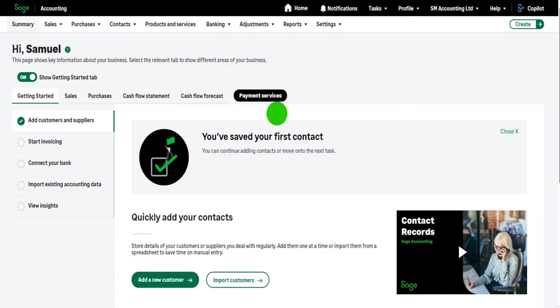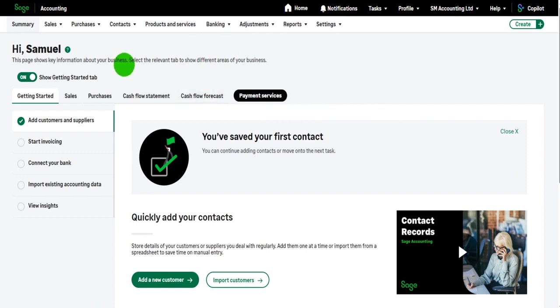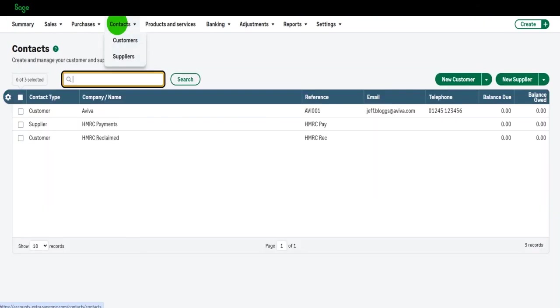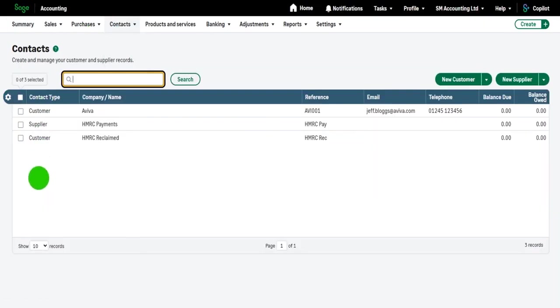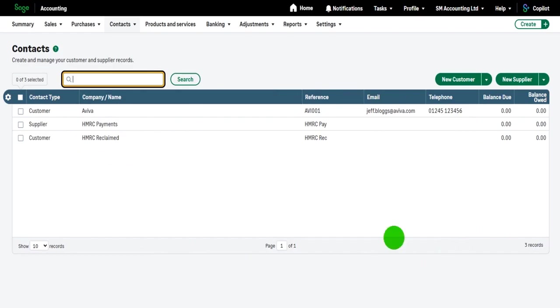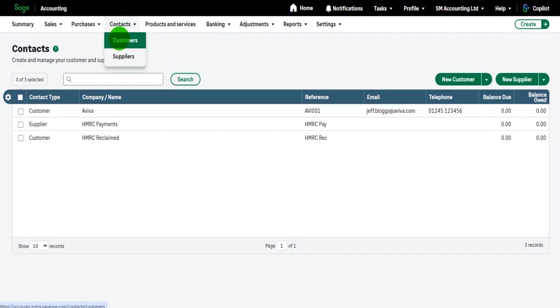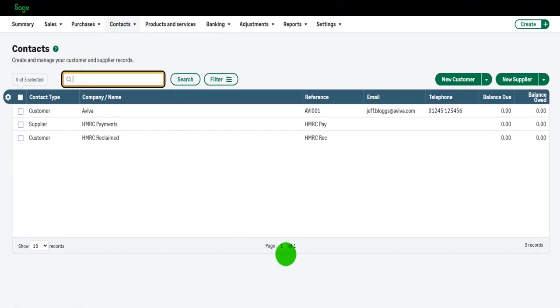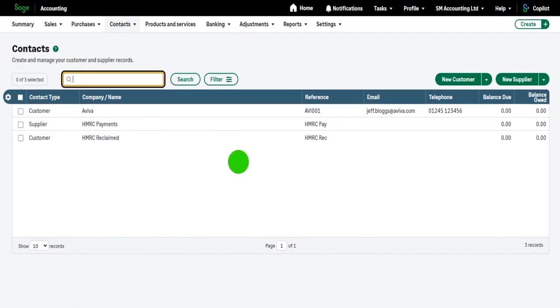So where are customers listed on Sage Accounting? Well, they come under contacts. If I click on contacts, then the list of all customers and suppliers will appear. So customers and suppliers both come under contacts, and clicking on contacts will show a list of all customers and suppliers.